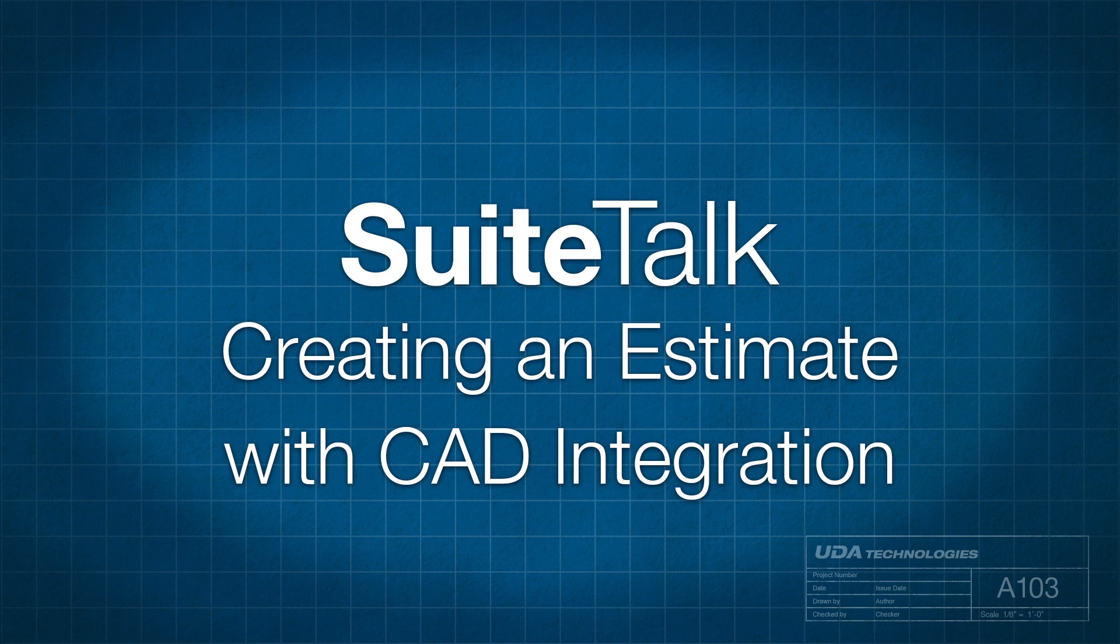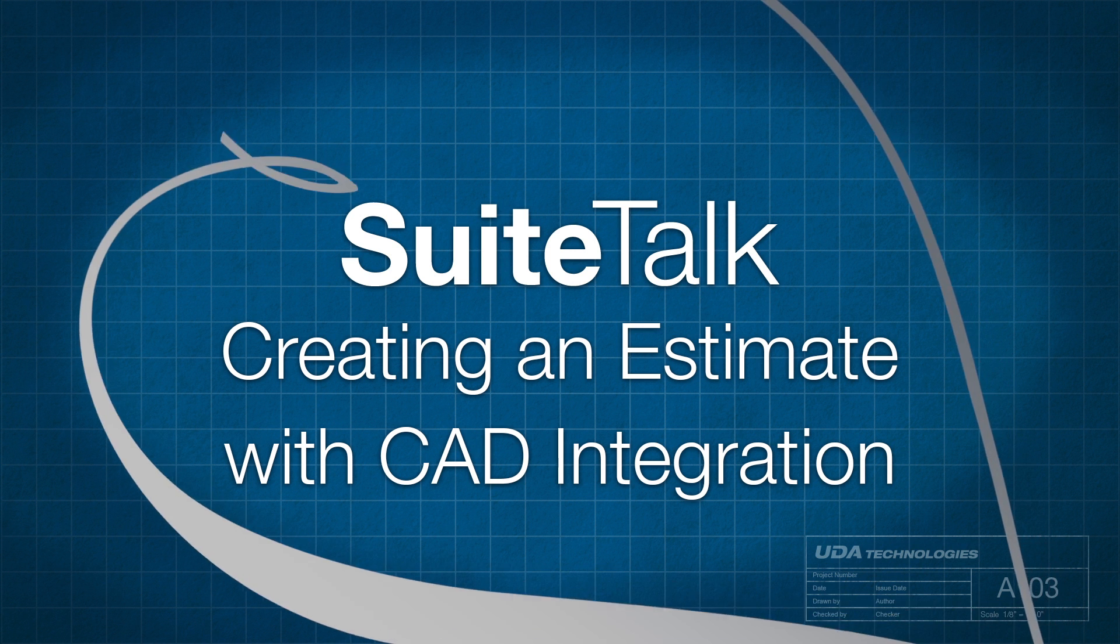Hello everyone and welcome to another edition of SuiteTalk. My name is Ian and I'll be taking you through the CAD integration features available through the Premiere and Catalyst versions of Construction Suite and above today.